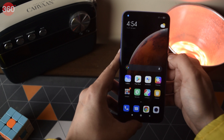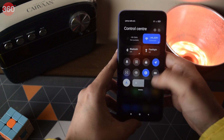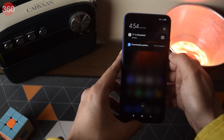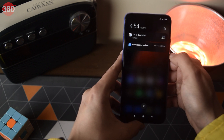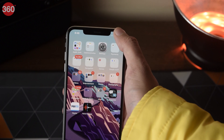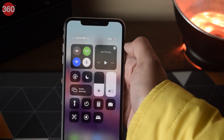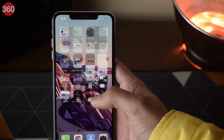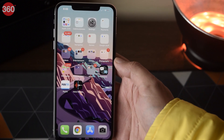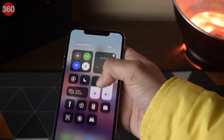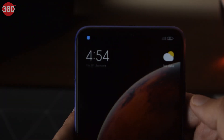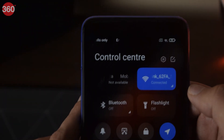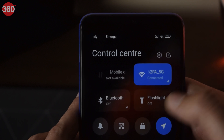To use the Control Center, simply swipe down on the right half of your screen. The cool thing here is that you don't have to go all the way up and swipe down from the top right corner of your display like you do in iOS — you can simply swipe anywhere on the right half.